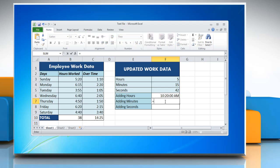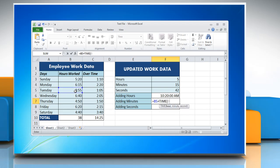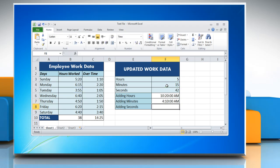Now click on the cell where you want to add minutes and type: equal to, reference to the cell containing the time value, plus TIME, open parenthesis, zero, comma, reference to the cell containing the amount of minutes you want to add, comma, zero, close parenthesis. Press Enter to get the result.